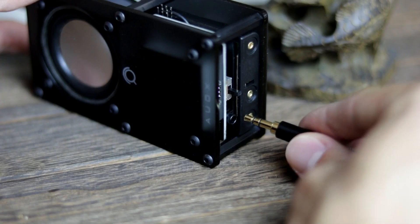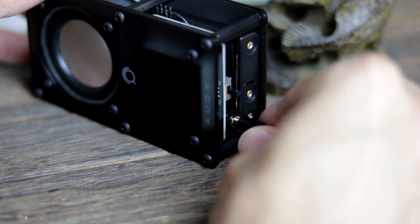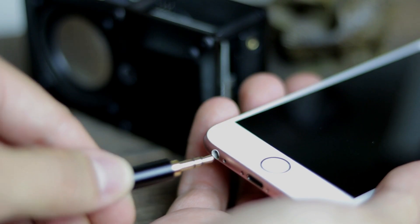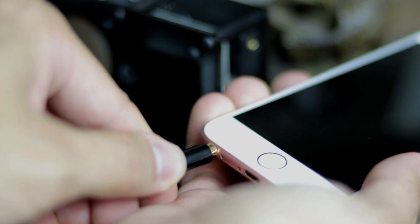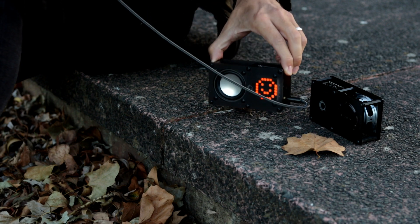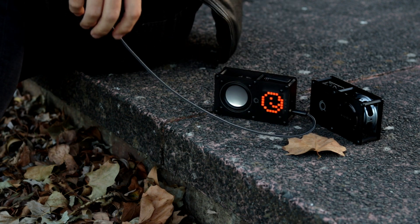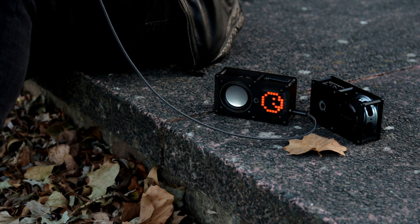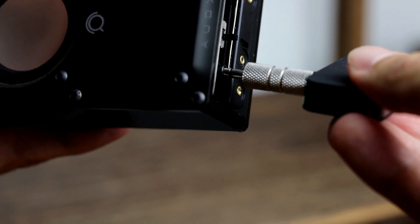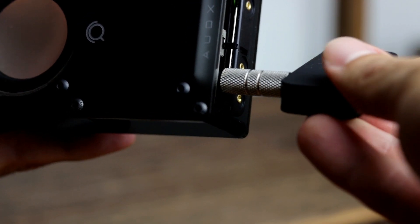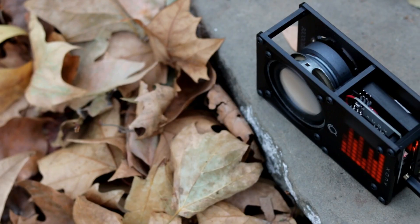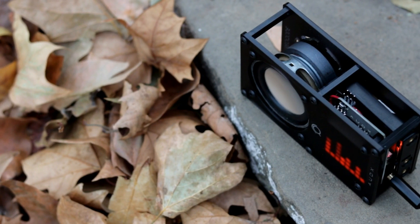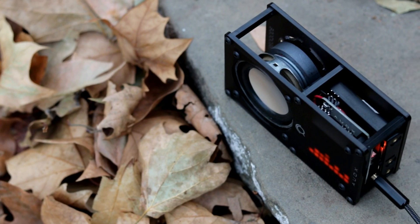Connect Odex to your phone or any other music player with an auxiliary cable to enjoy your music. Alternatively, if you want to go wireless, simply connect any Bluetooth receiver to Odex and you're ready to go.